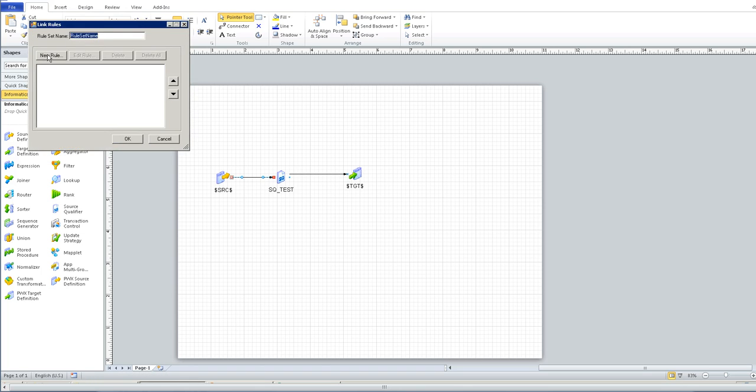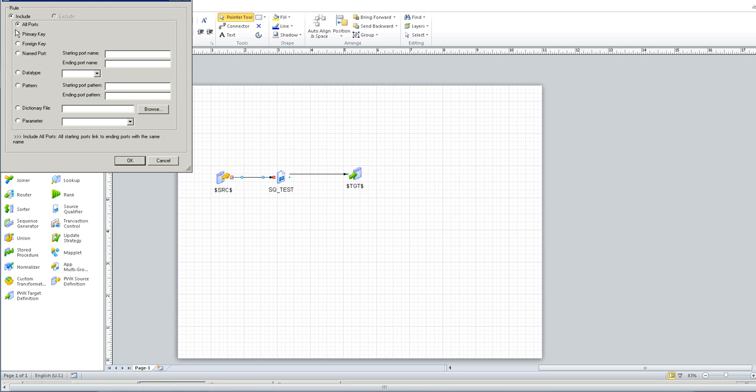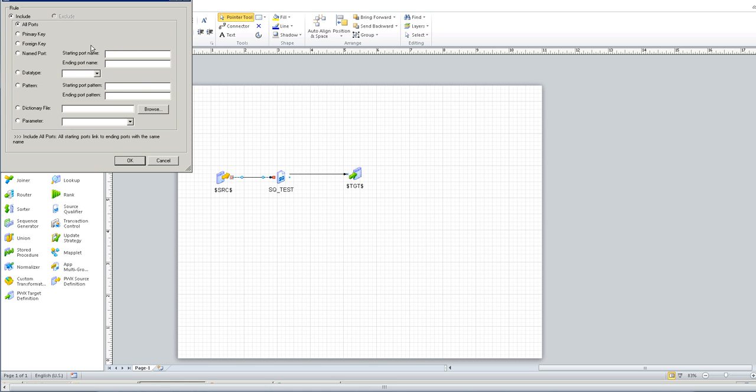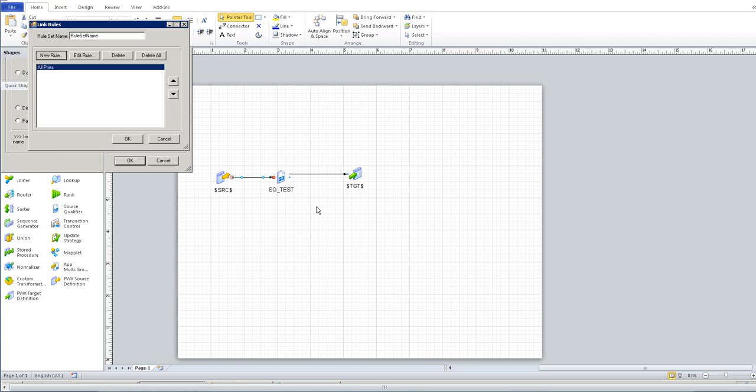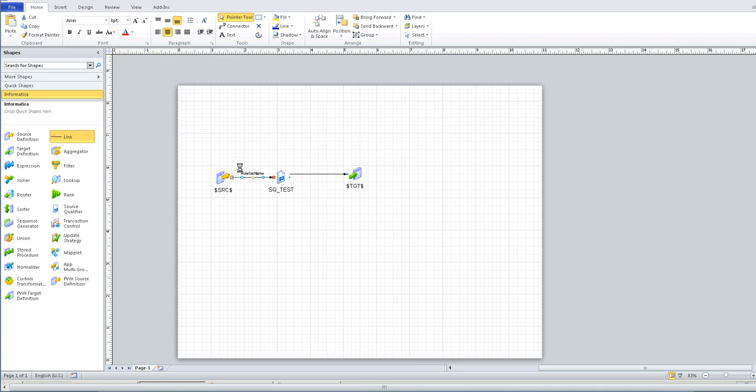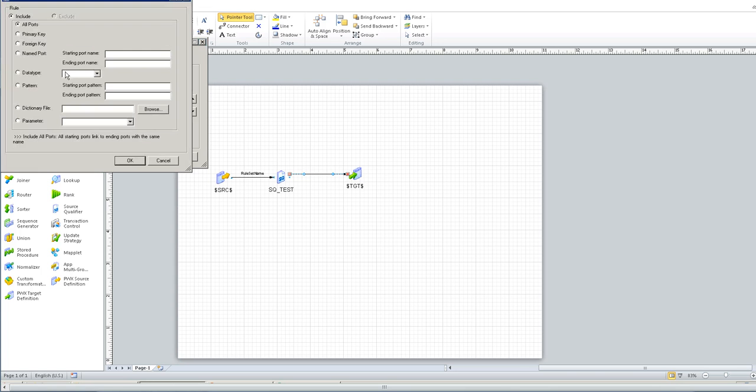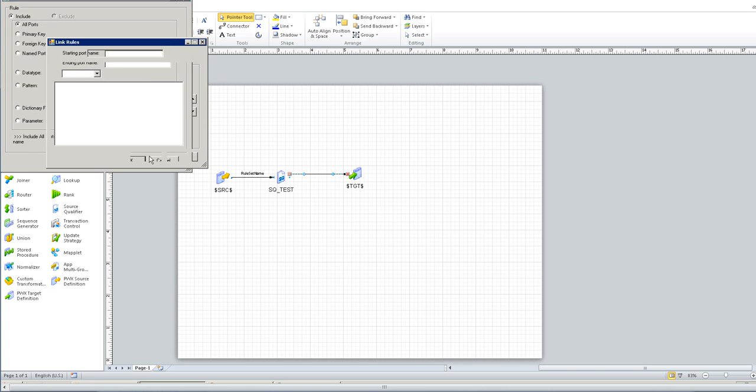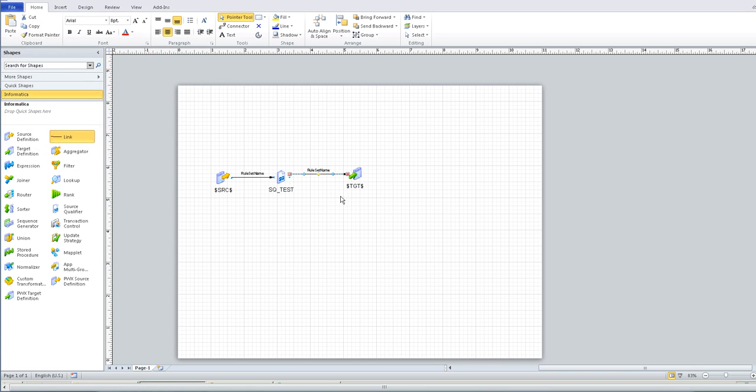Edit a link to specify a rule. Specify all ports so that all the columns in the source will be connected to source qualifier. Otherwise, we have to specify a name in the name port. Since we are creating a generic template, we have to specify all ports. Similarly specify all ports so that all the columns from the source qualifier will be connected to target.